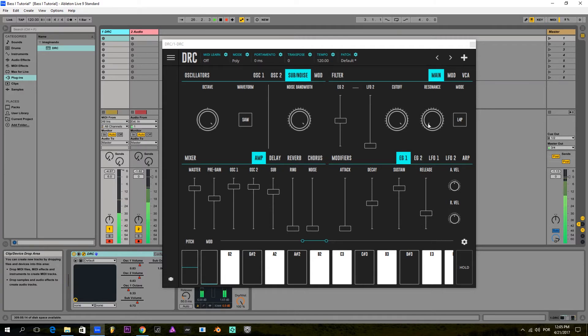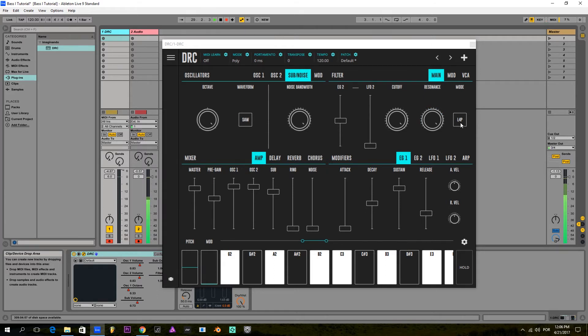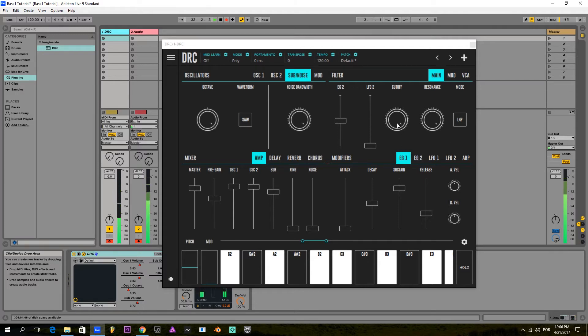Next, I'm going to raise the resonance to the maximum. We're using a low-pass 4-pole ladder filter modeled after the Moog filter, and bring down the cutoff frequency to the minimum.